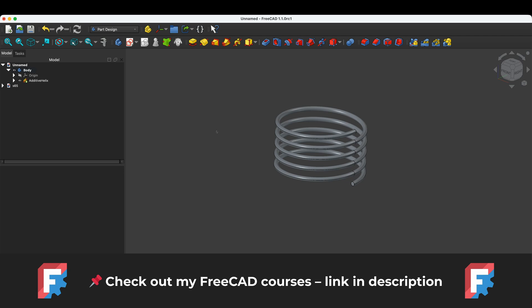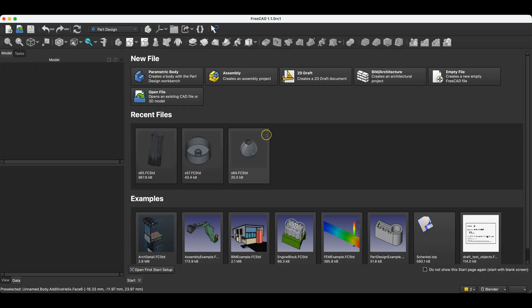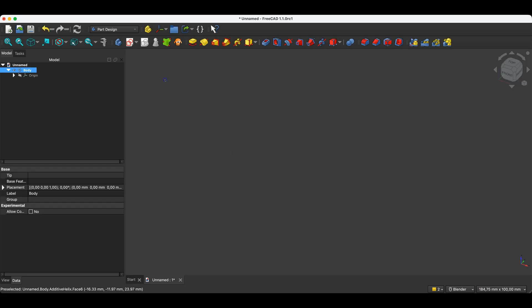Before we start, just a quick note. You'll find links to my FreeCAD courses in the description — it's also a great way to support the channel. Now I will switch to FreeCAD and show you how to make this type of part.